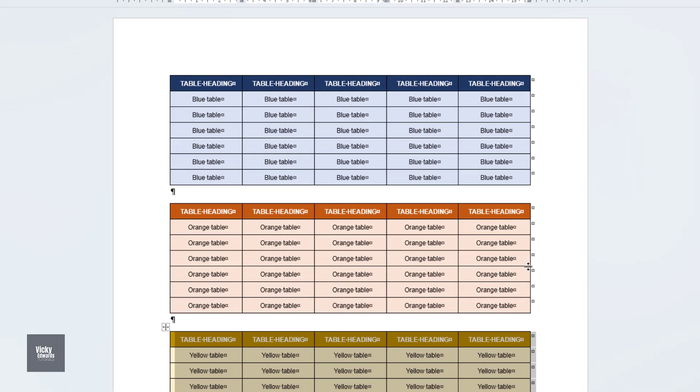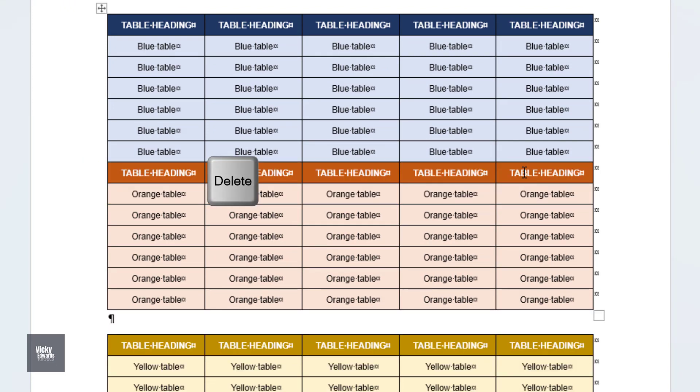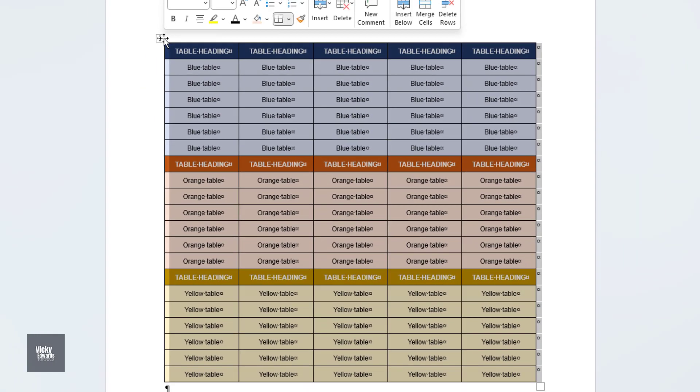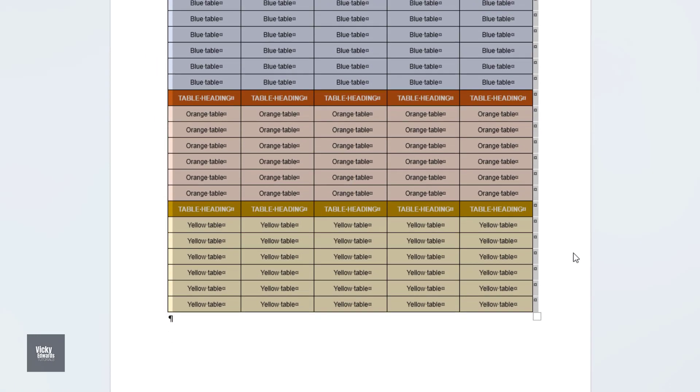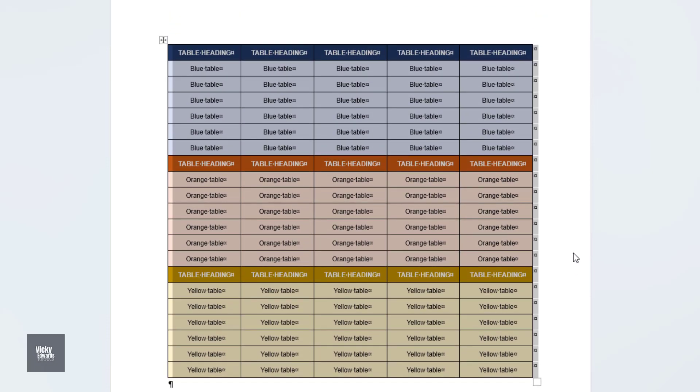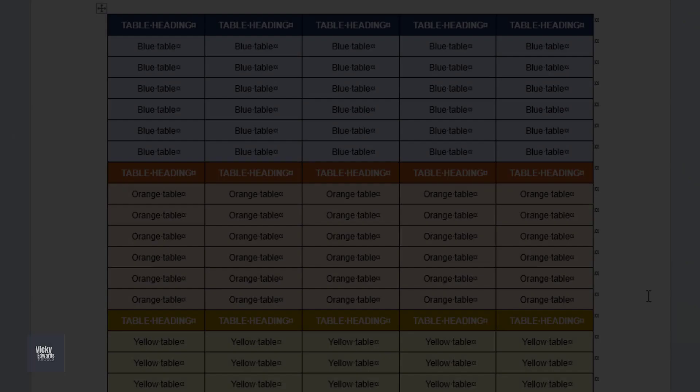We can now delete the space between the tables to combine them. However, sometimes this may not work and the tables are still individual tables.